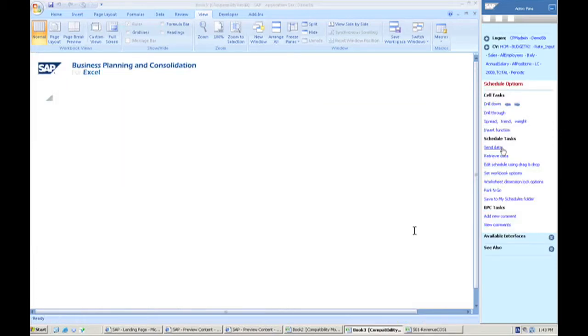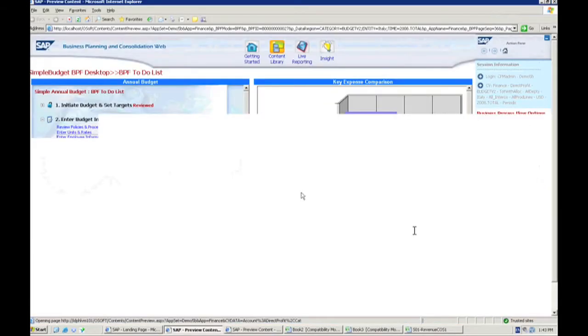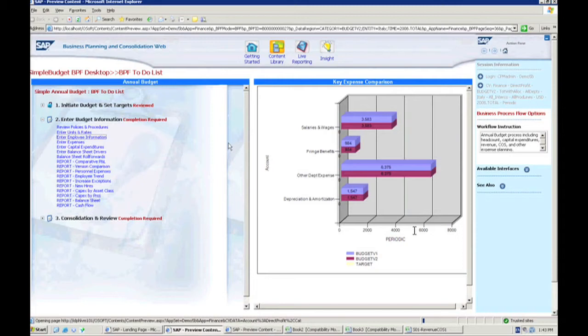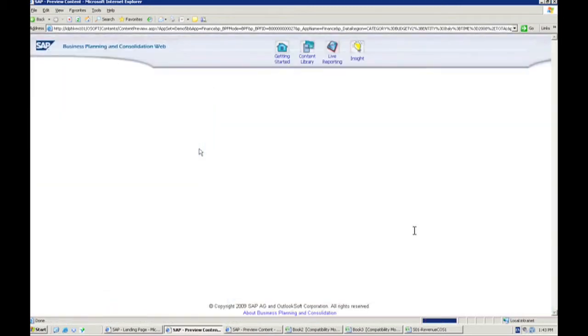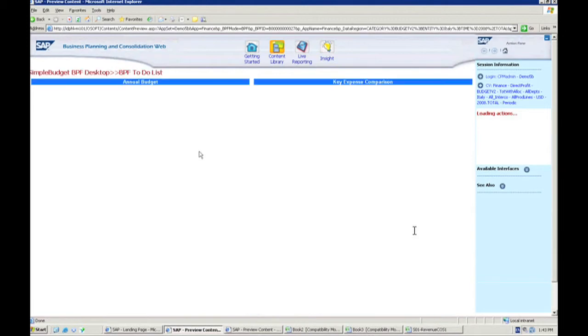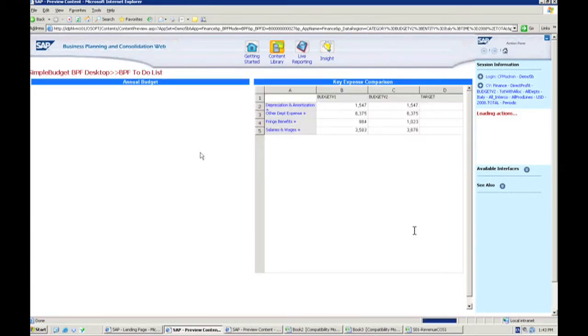What this calculation now is going to do is it's going to do the calculation and it's going to calculate against all those rates. So when I go back to my business process flow now, what I can actually see is a change now in the information I just saw.